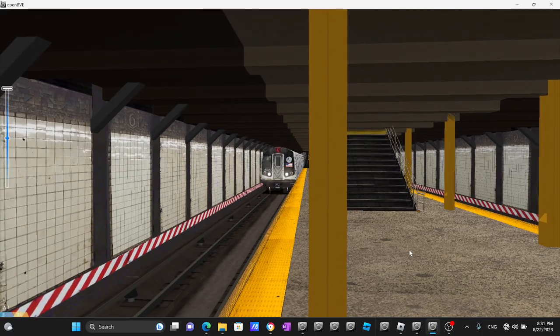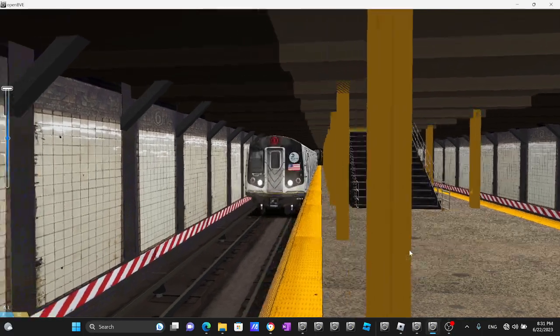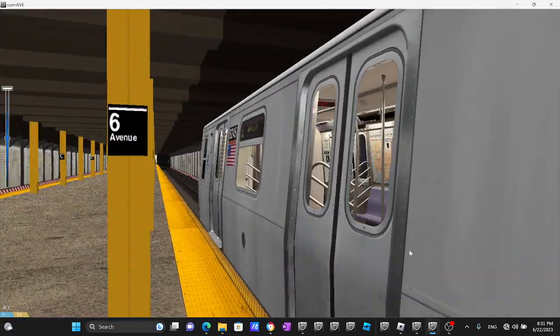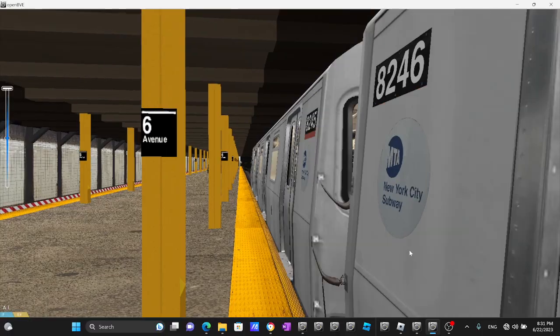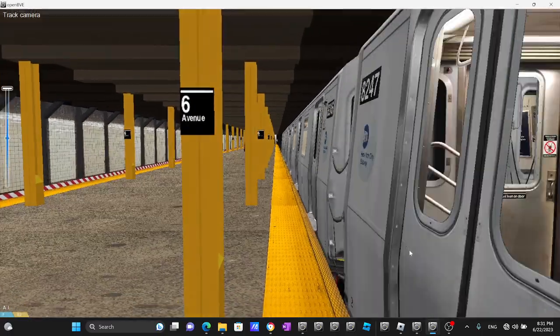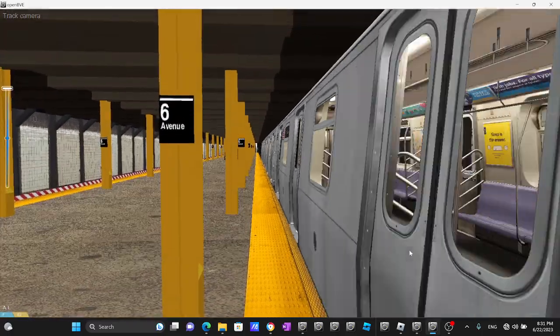This is 6th Avenue. Transfer is available to the 1, 2, 3 Avenue.